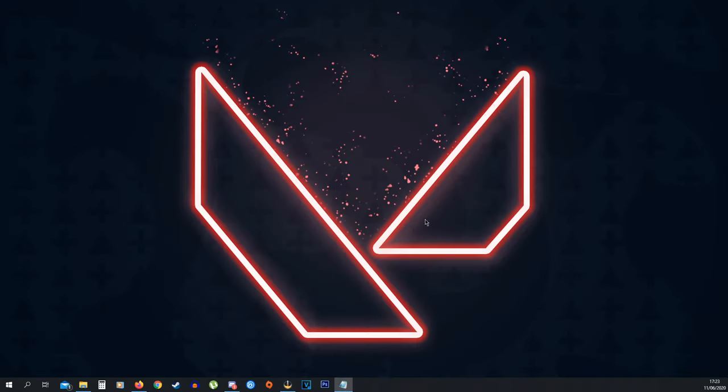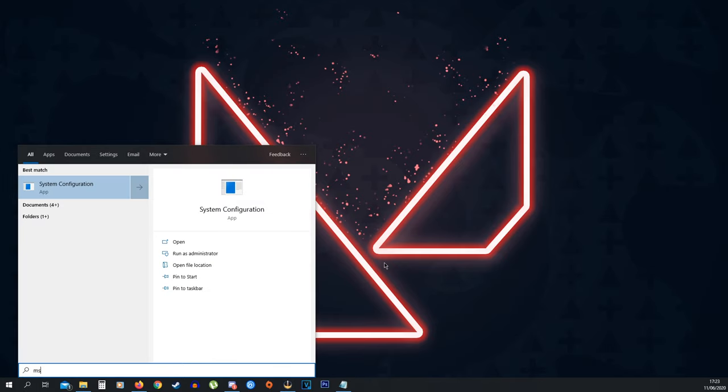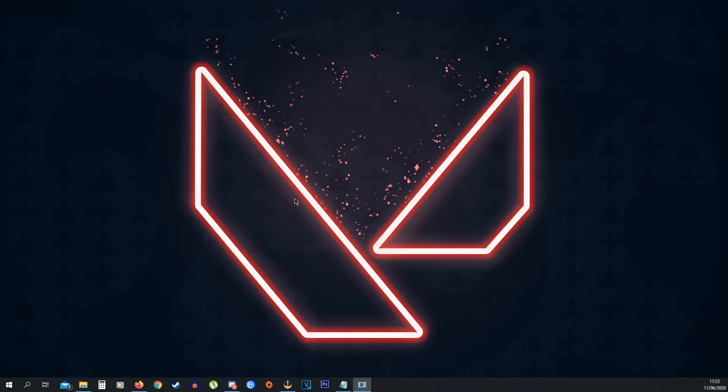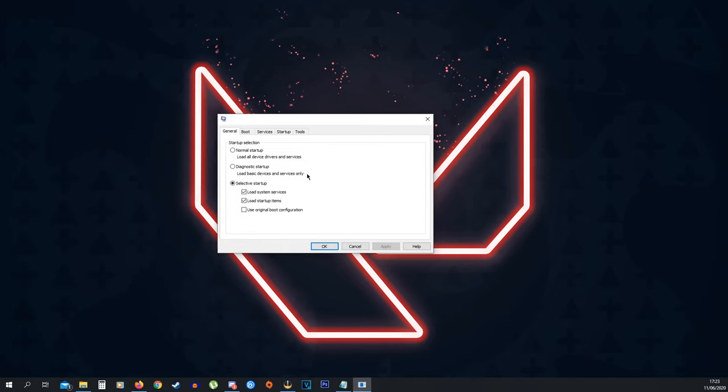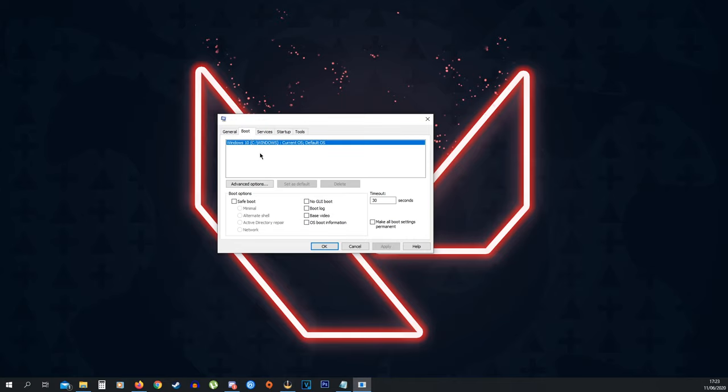So the next thing we want to do is go into our search bar again and type in msconfig and you're going to see System Configuration. You just want to click that and this should open up. Now once you see this window, go to Boot and you're going to see Advanced Options.